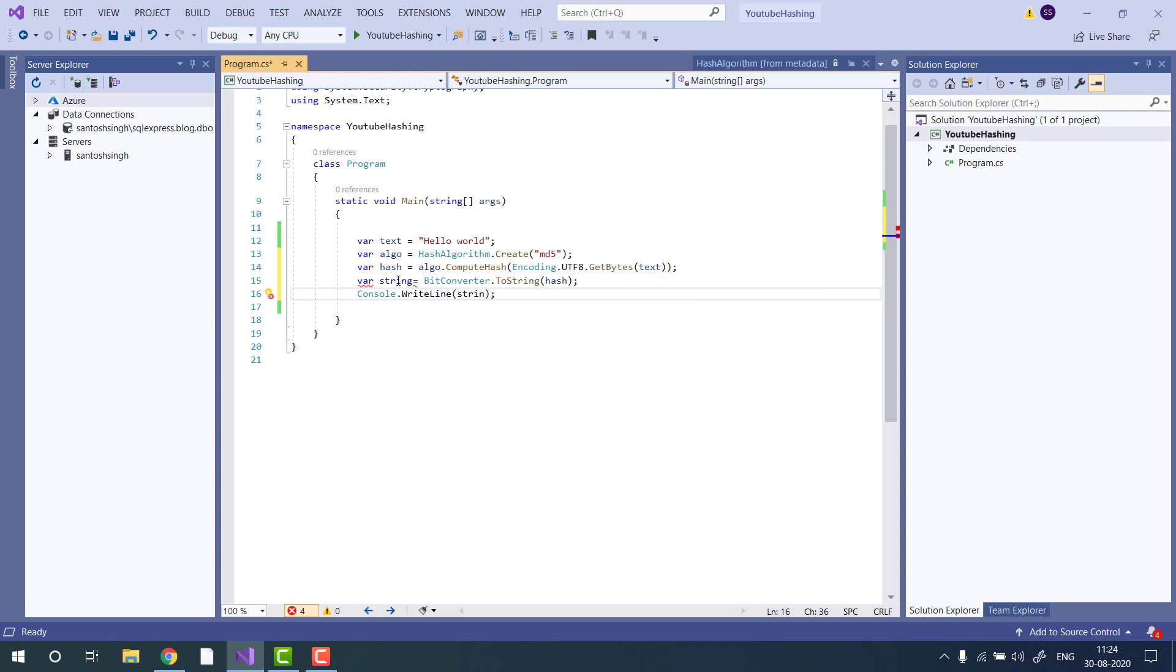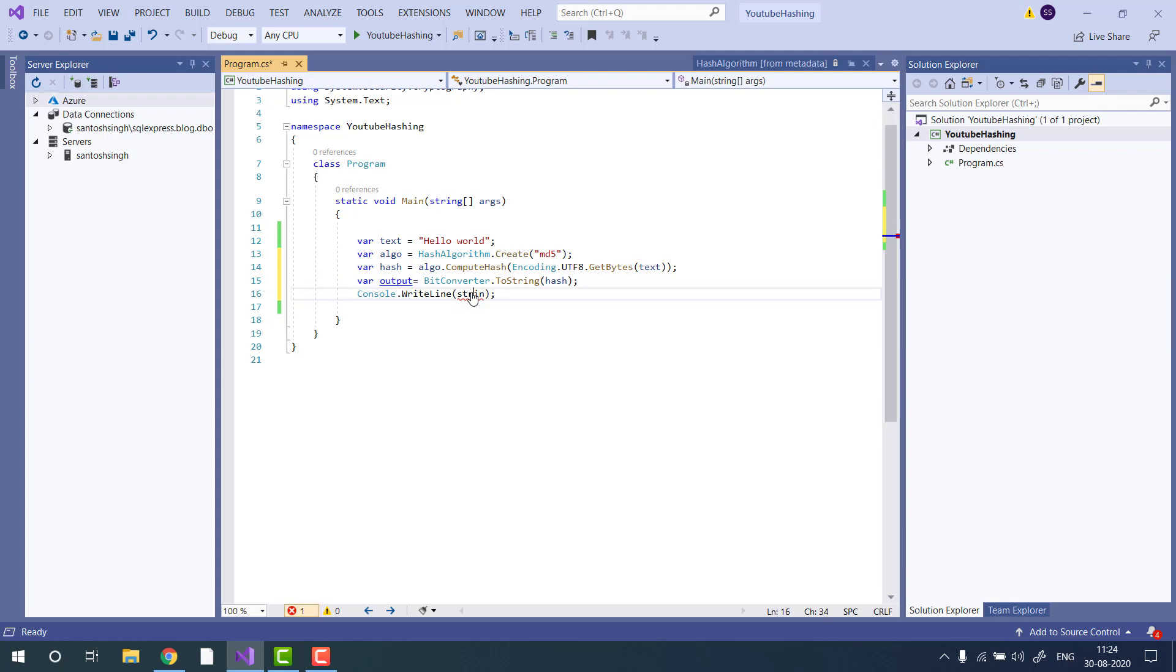Make it output. And if you run the application, you will see the hash of the given string.